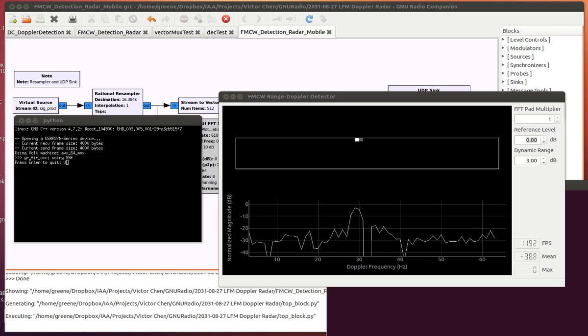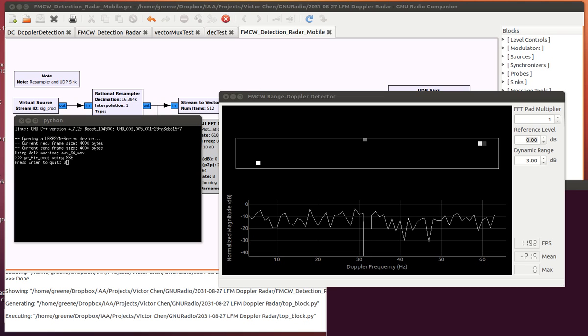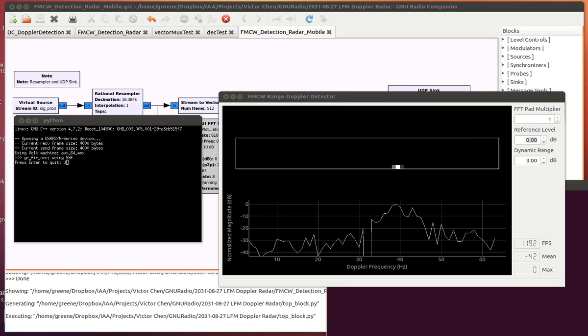I'm standing still now, so it kind of normalizes out. You can still see a little bit of movement, it's me waving my hands a little bit. And I'll start walking towards the device. You can see that really quick peak there on the right.